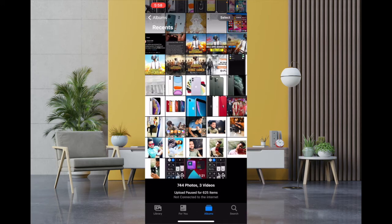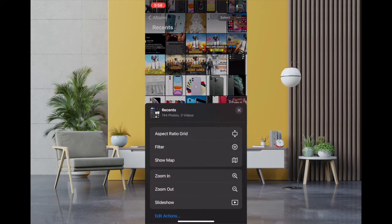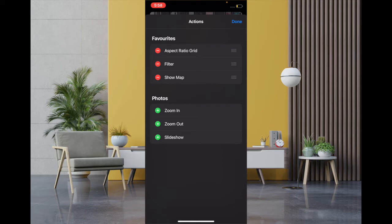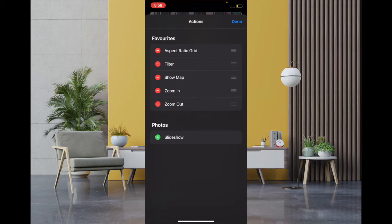at the top right corner of the screen and then tap on Edit Actions at the bottom. After that, if you want to add any action to the Favorites section, then all you have to do is simply tap on the plus button. It will be added.